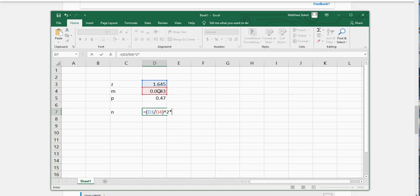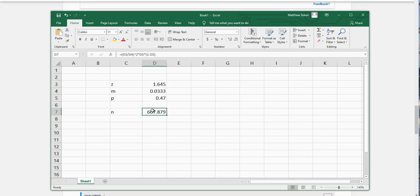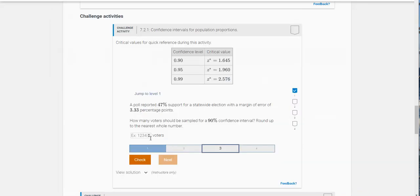So times P times 1 minus P. And you're always going to have to round this up. Notice how I did that with the square and the times. Even if it's like 0.1 you have to round it up. So this is going to be 608 when I round it up.